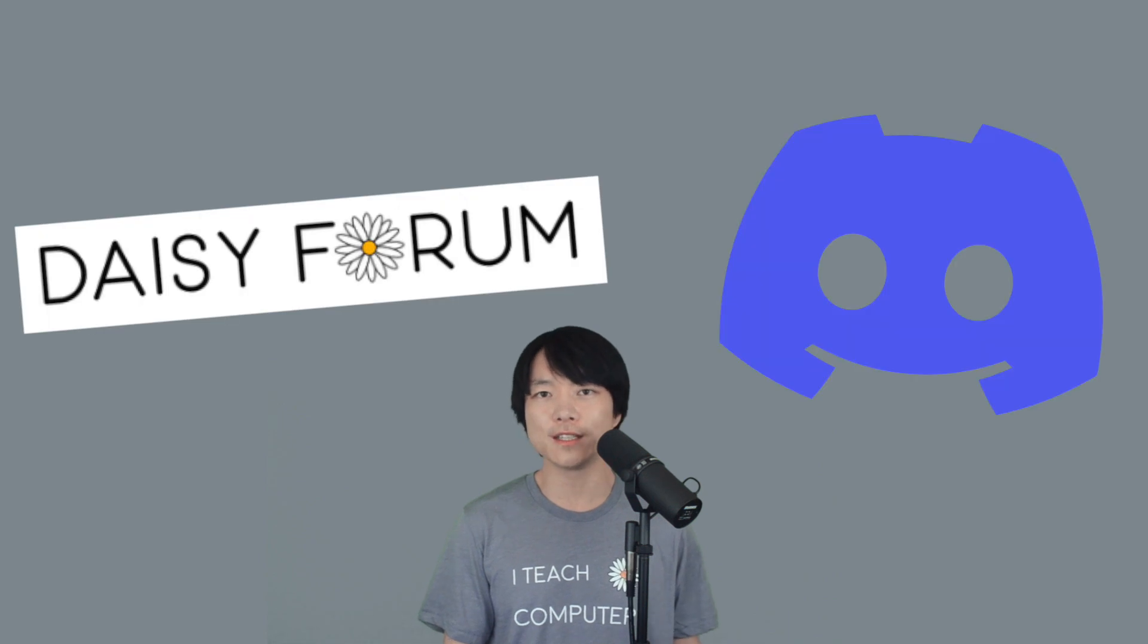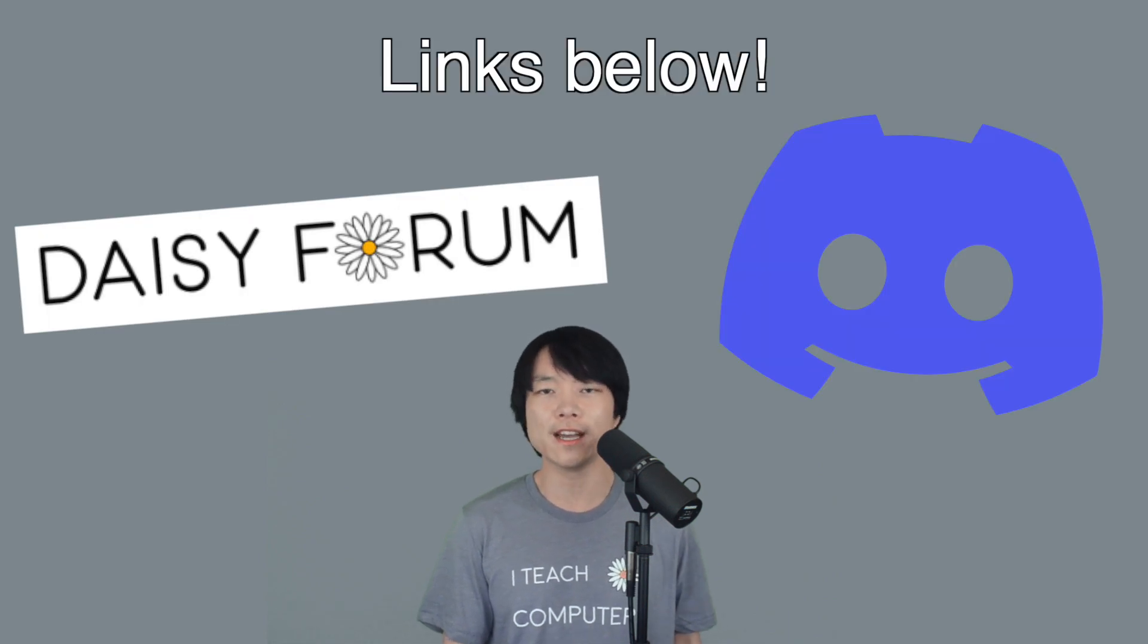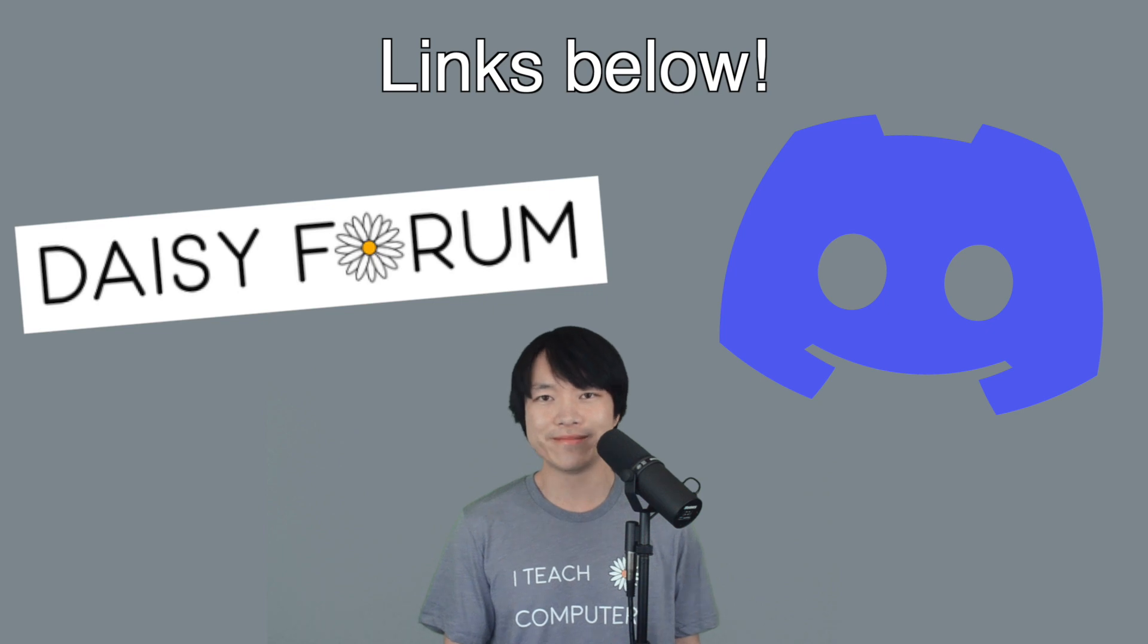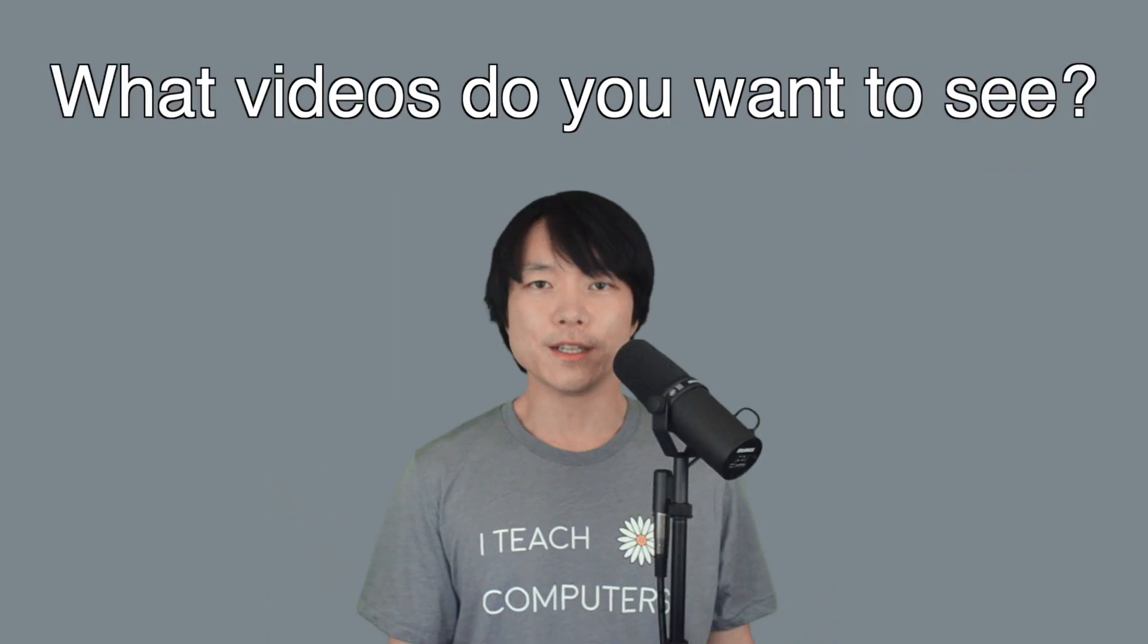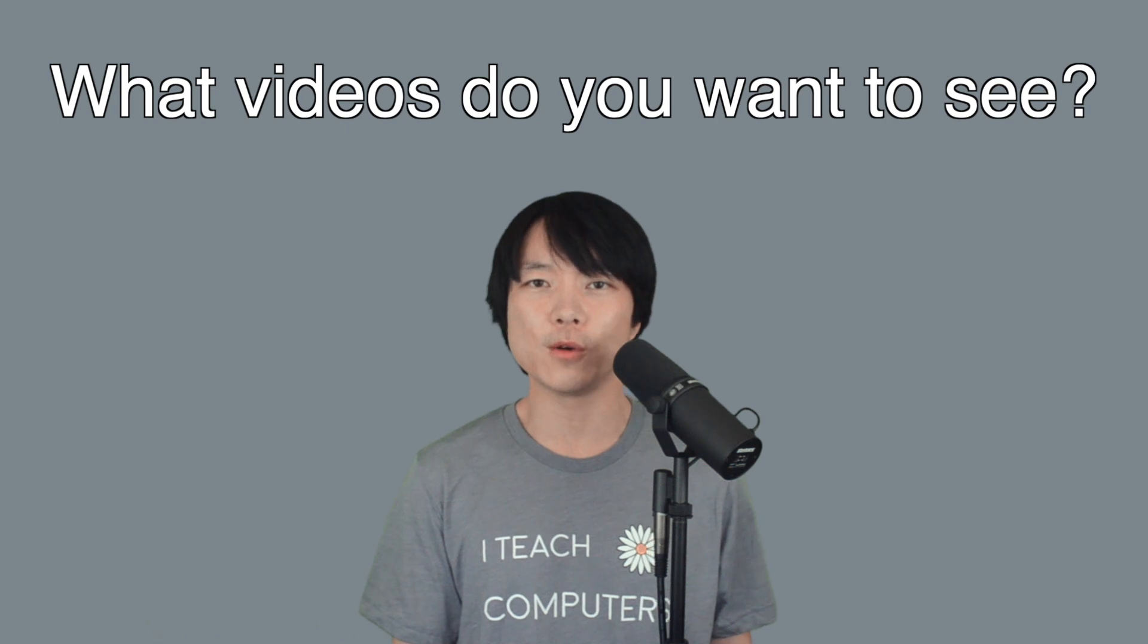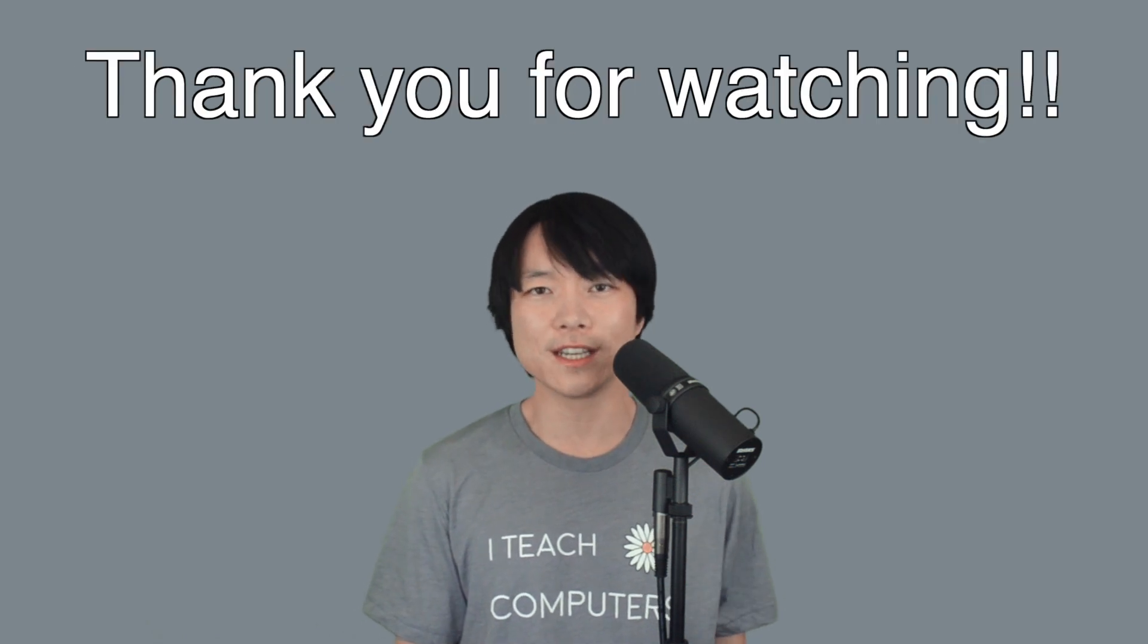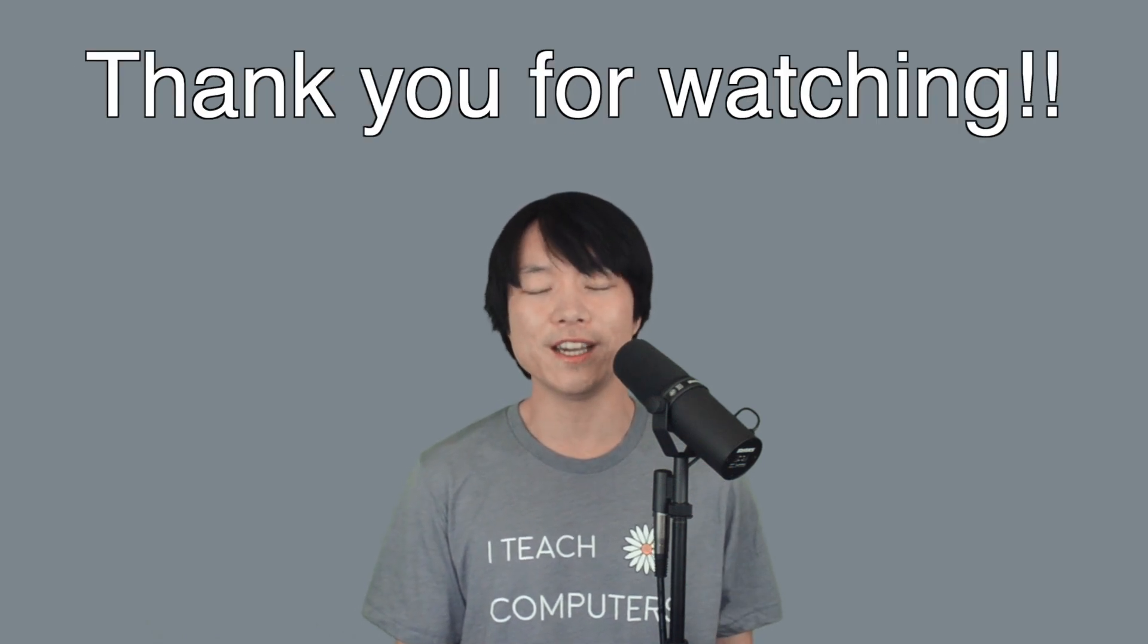I would like to remind you that we do have a forum and Discord. Please feel free to share what you're working on and ask questions. I'll see you there. As always, please comment below what kind of videos you would like to see. I always take requests. I'll see you in the next video. Take care.